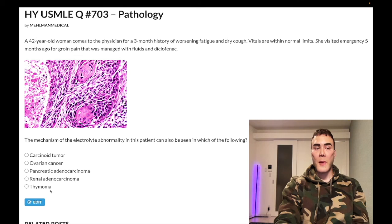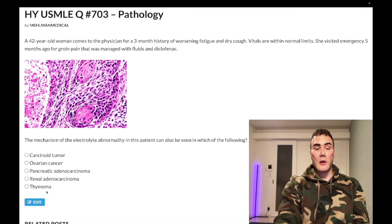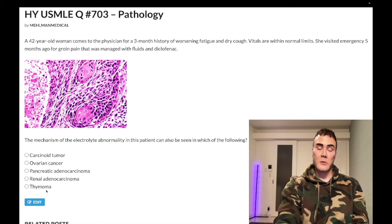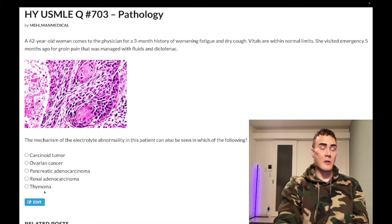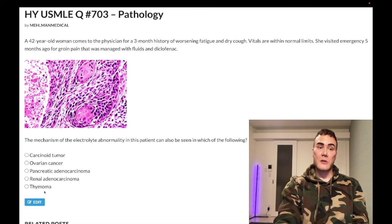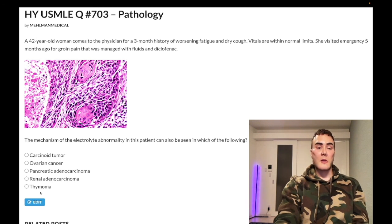Choice E: thymoma — wrong answer. Thymoma can cause myasthenia gravis — antibodies against postsynaptic nicotinic acetylcholine receptors. Note: small cell carcinoma of the lung secretes antibodies against presynaptic voltage-gated calcium channels, causing Lambert-Eaton syndrome — a different entity. For patients with myasthenia gravis, always look for thymoma on chest X-ray or CT chest, because if you can visualize and remove the thymoma, you can actually cure the MG. Wrong answer.